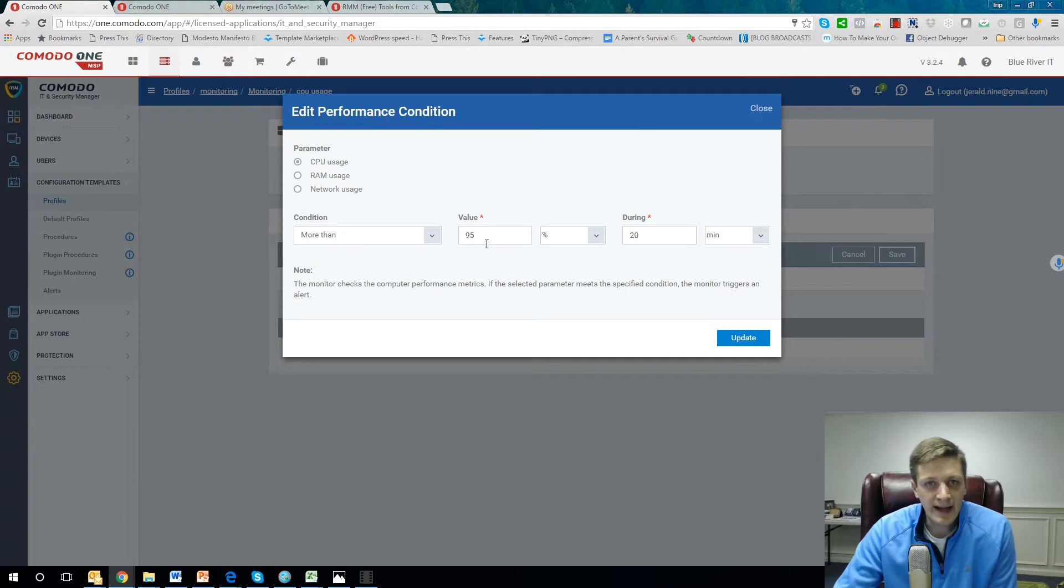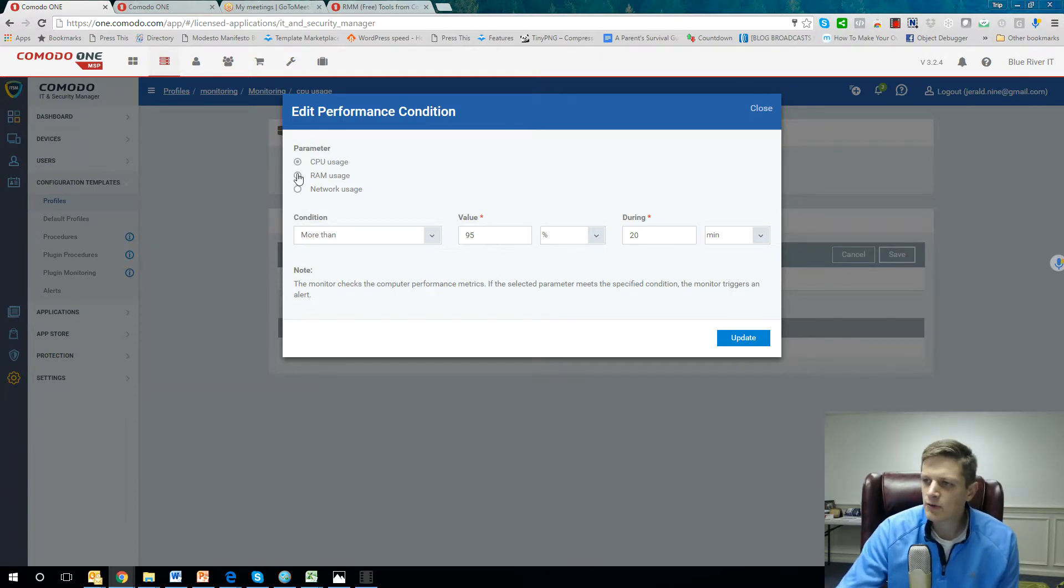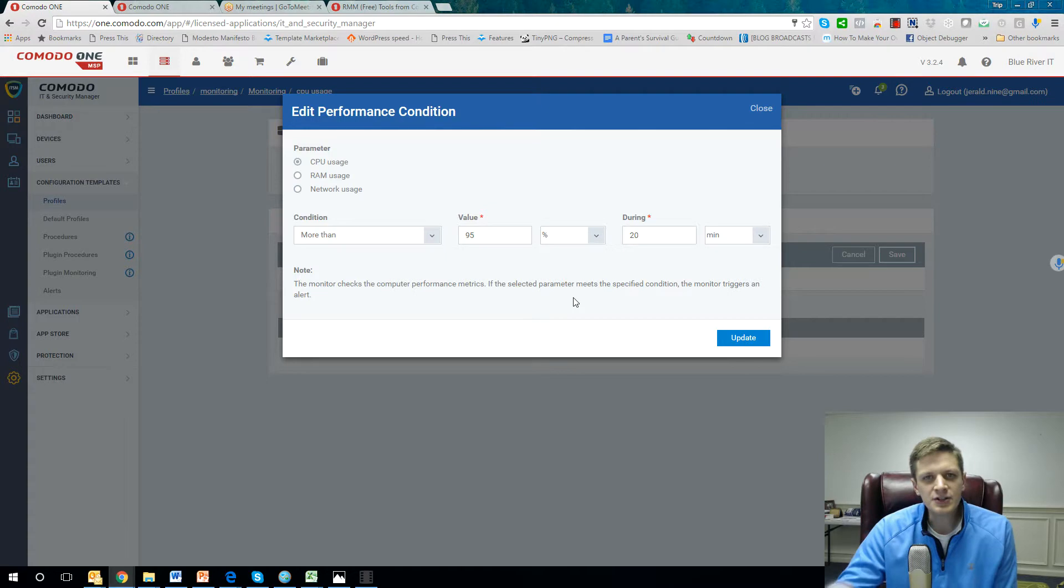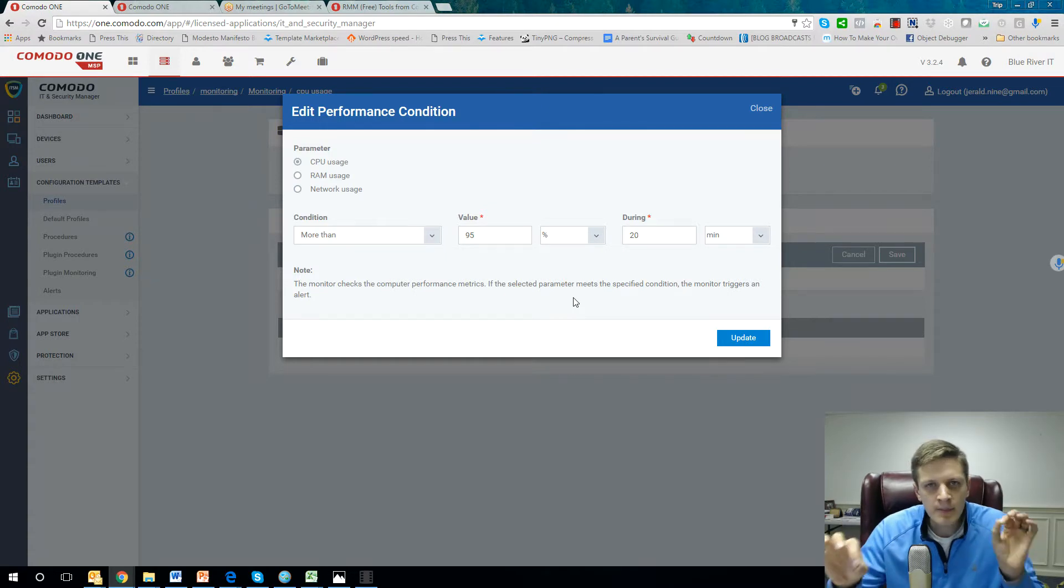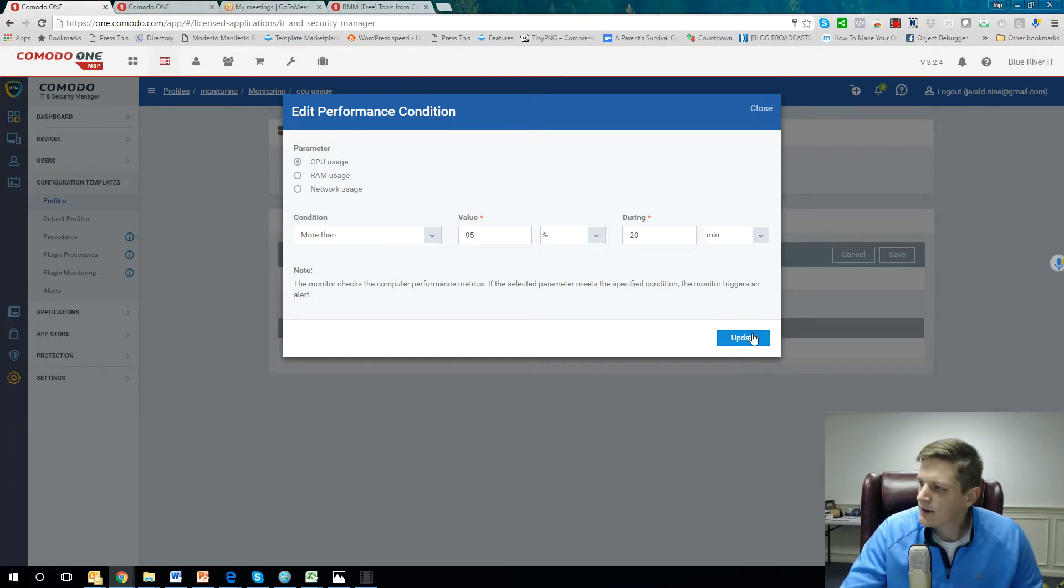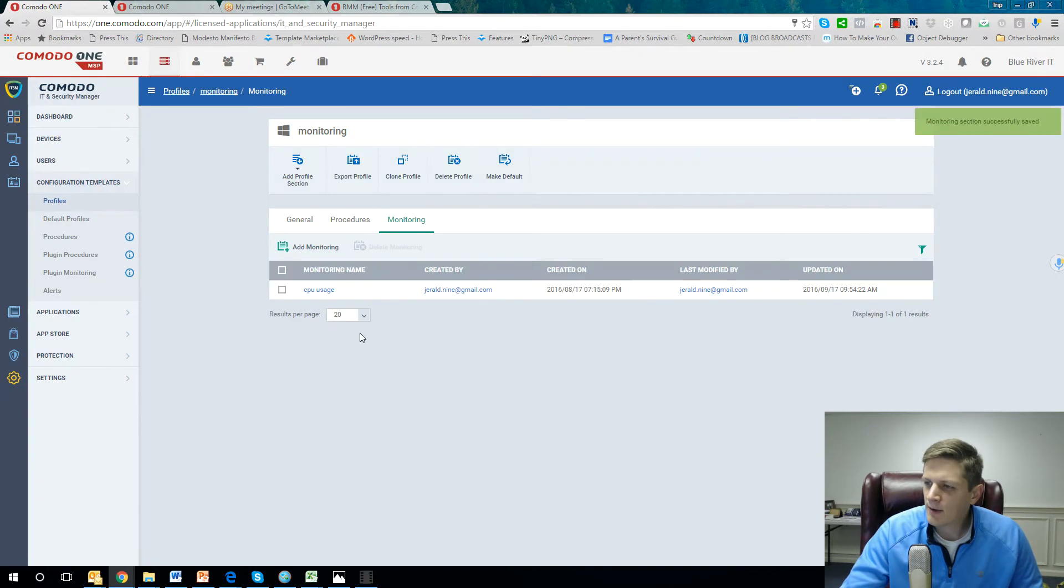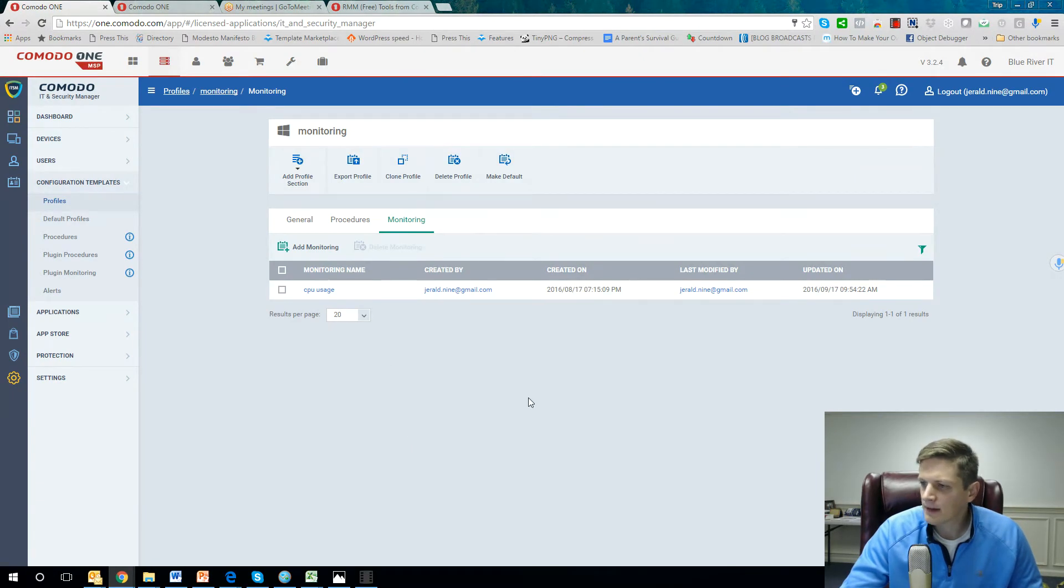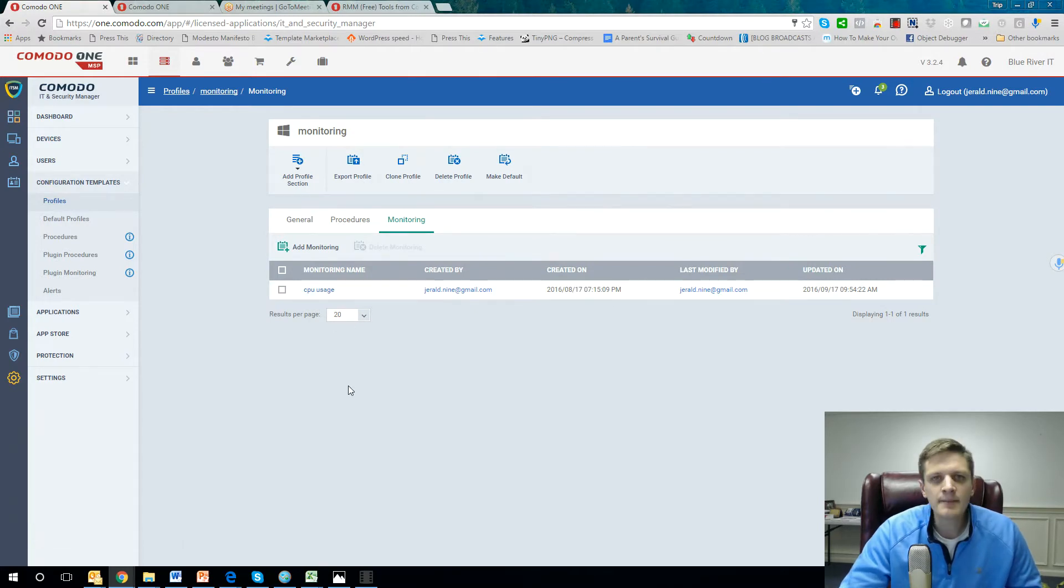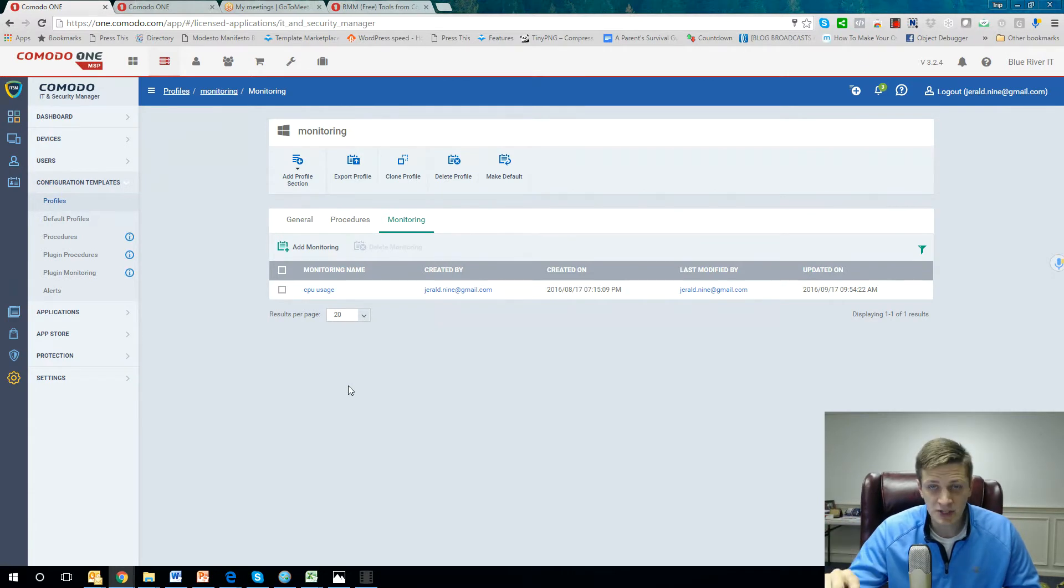That might even merit a service call to Dell. And you can choose the parameters yourself if you go into RAM or network usage or processes. These are great ways to help be proactive in pinpointing problems before they get out of hand. So let's just say I press update, I press save. Now that particular condition is set up to run on that AWS server that I just talked about.